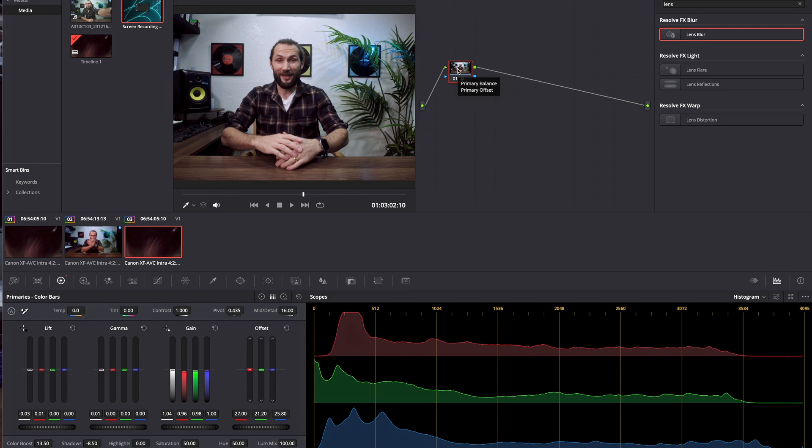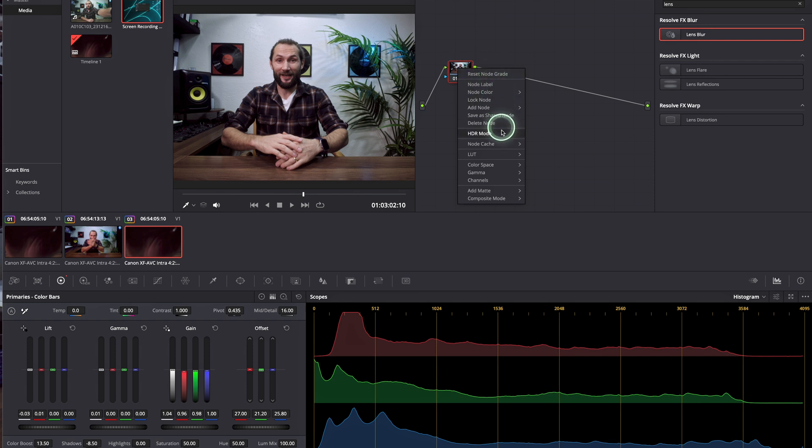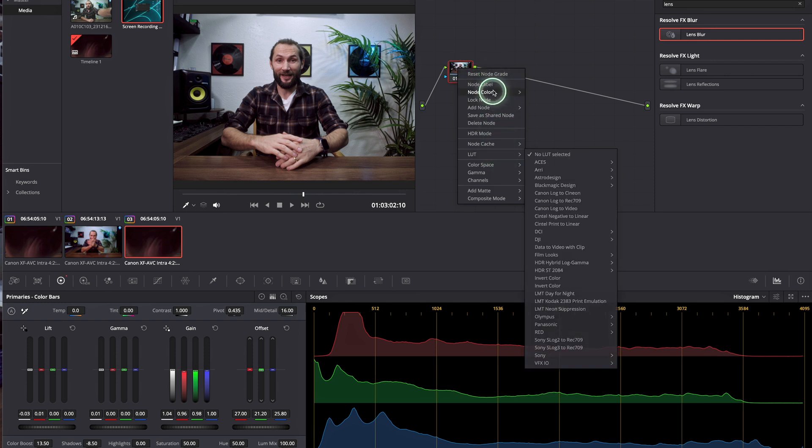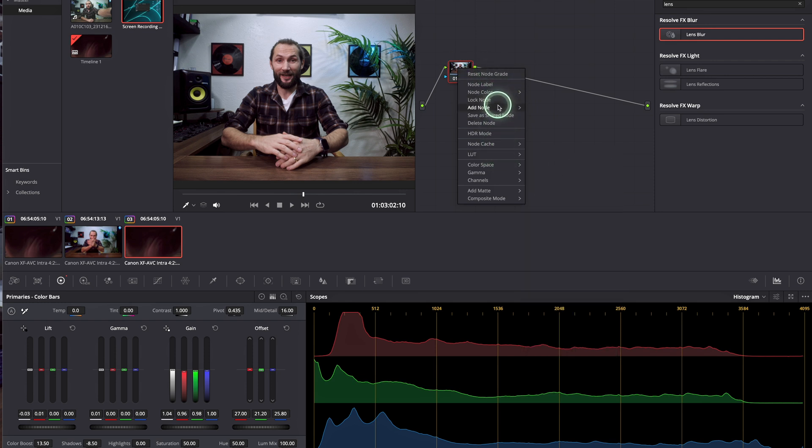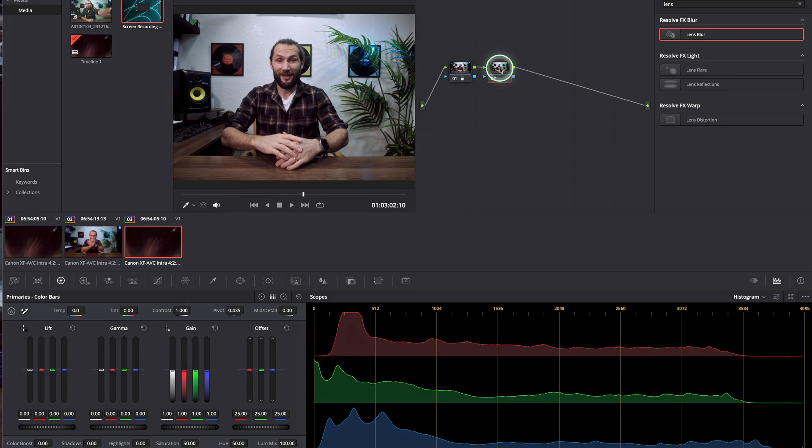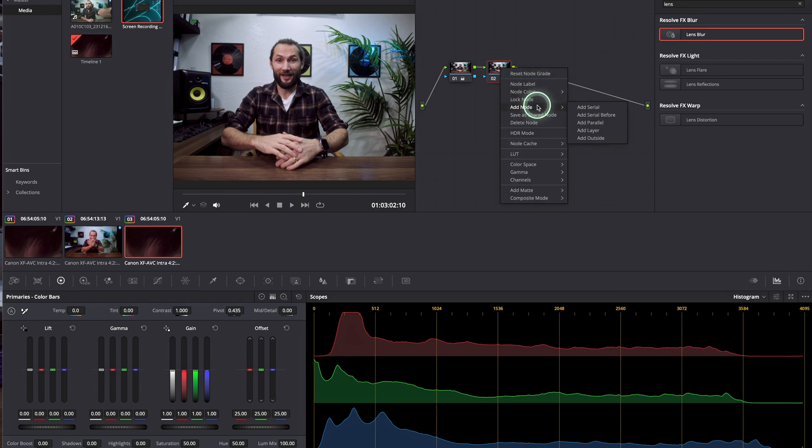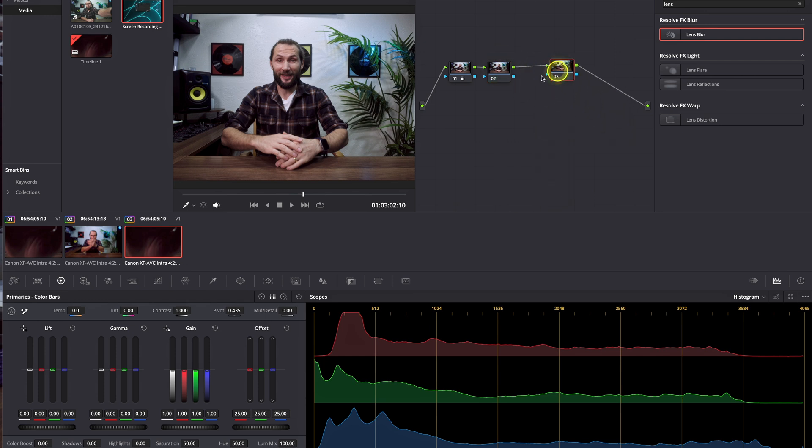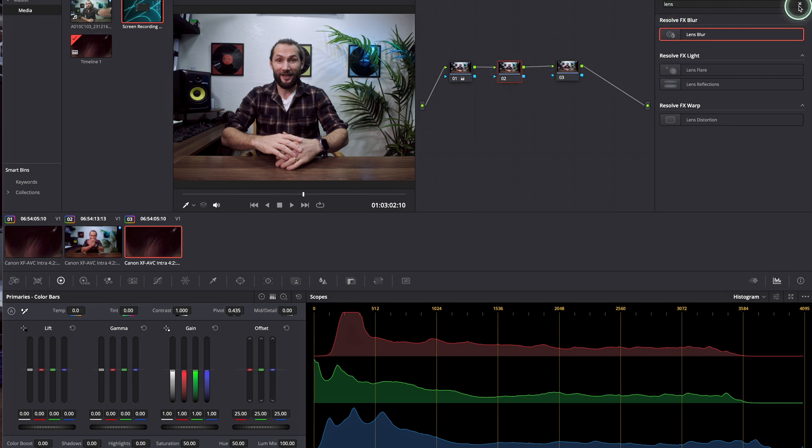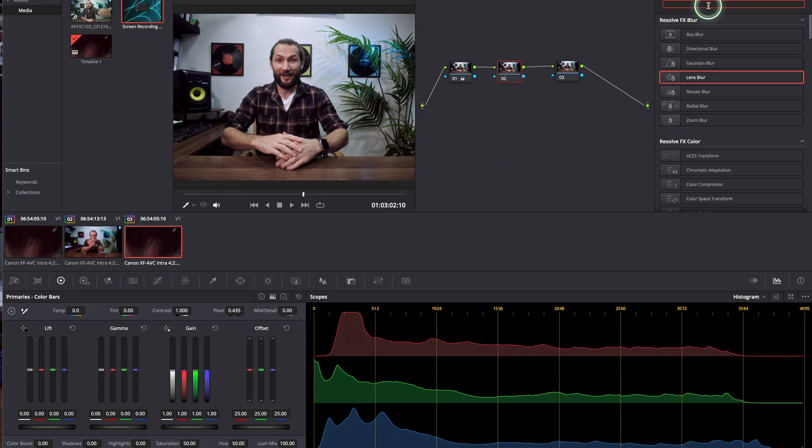And the second one for the lens blur for the effect we want to achieve. So we're going to go with the first one. We're going to go to Add Node, Add Serial, boom, and then go again Add Node, Add Serial. So these will be our nodes. The first node we need is the depth map.